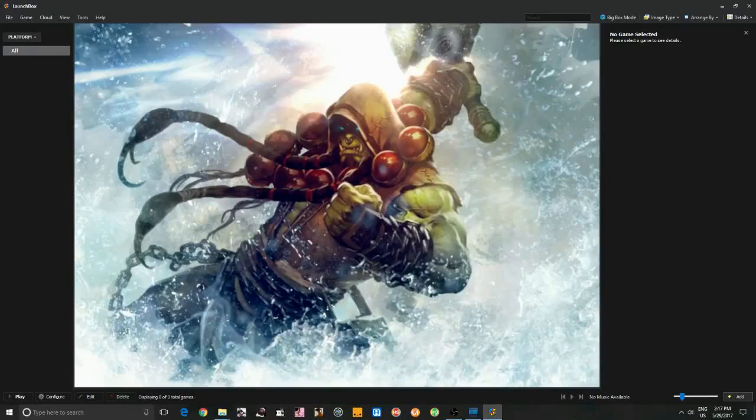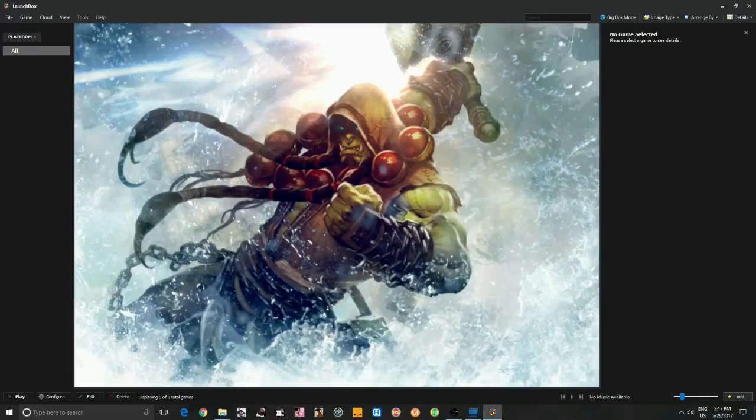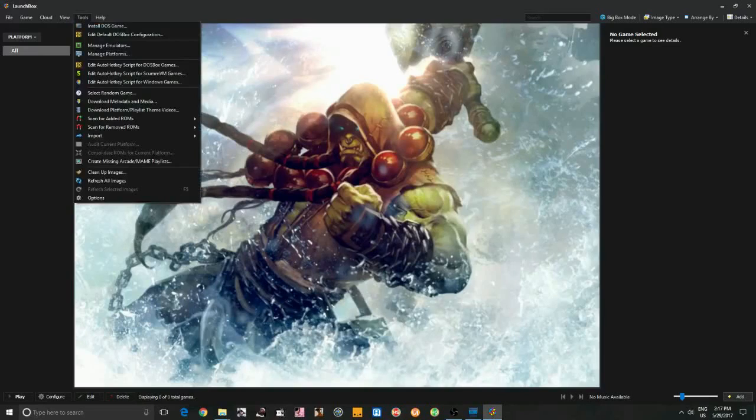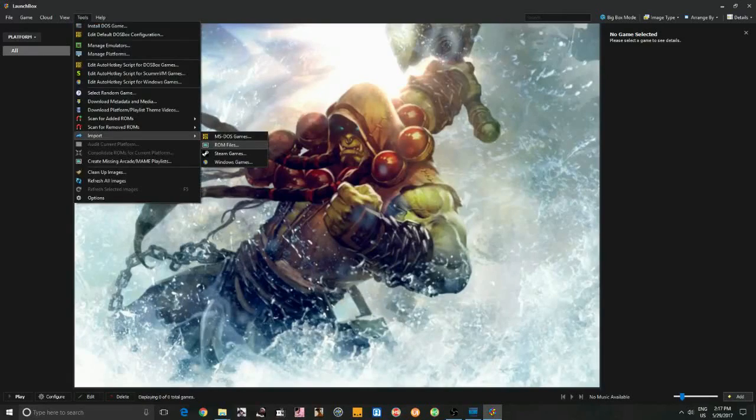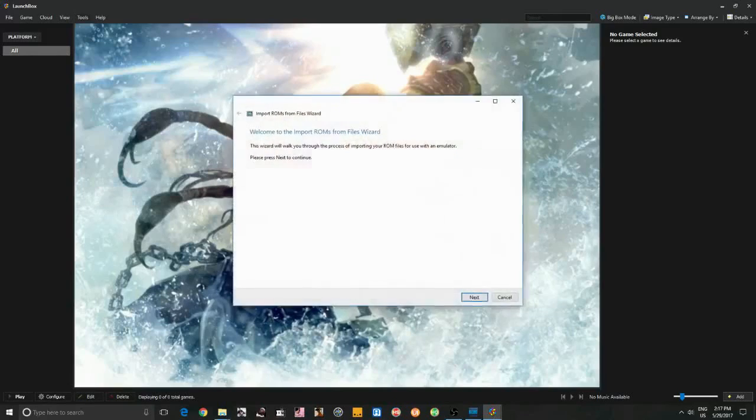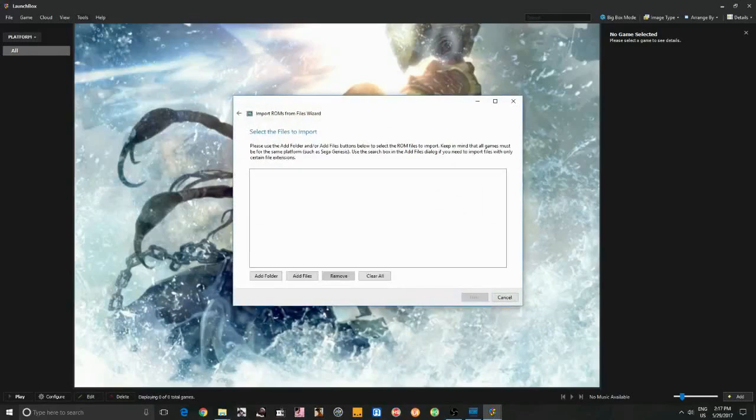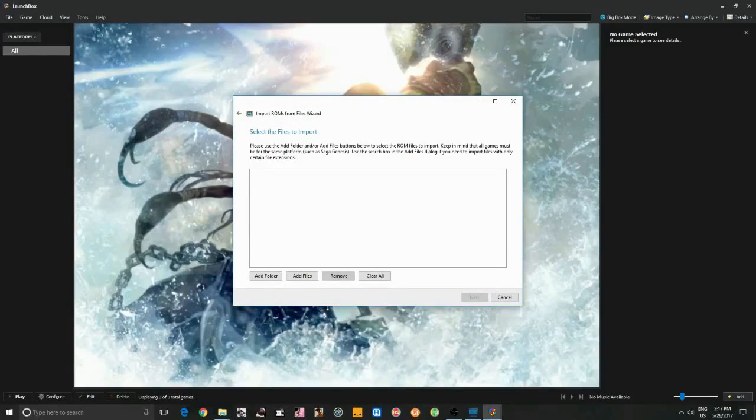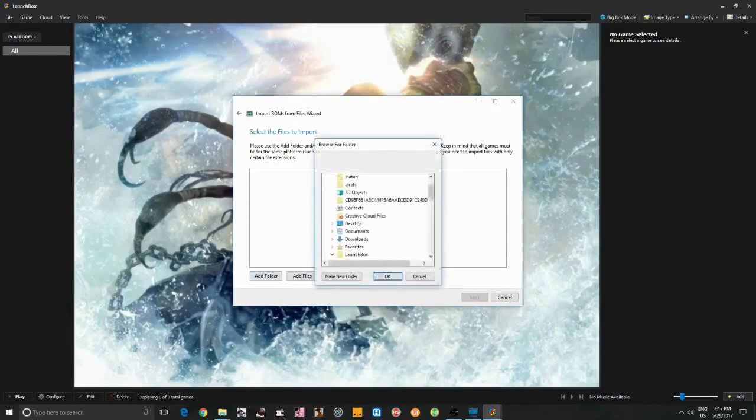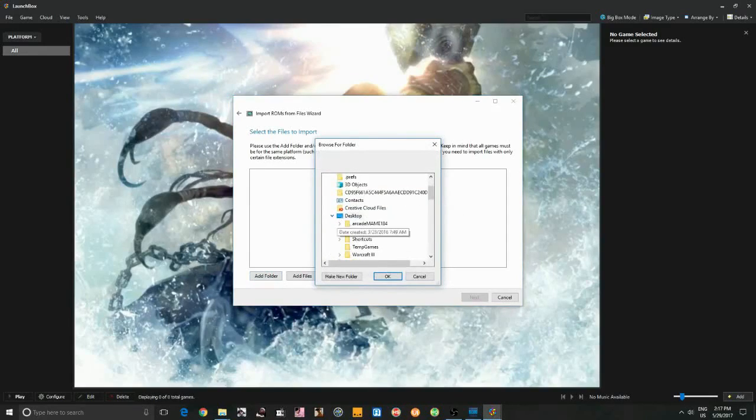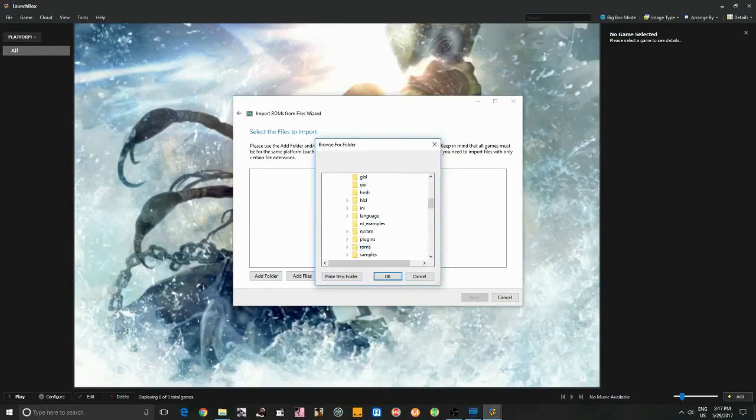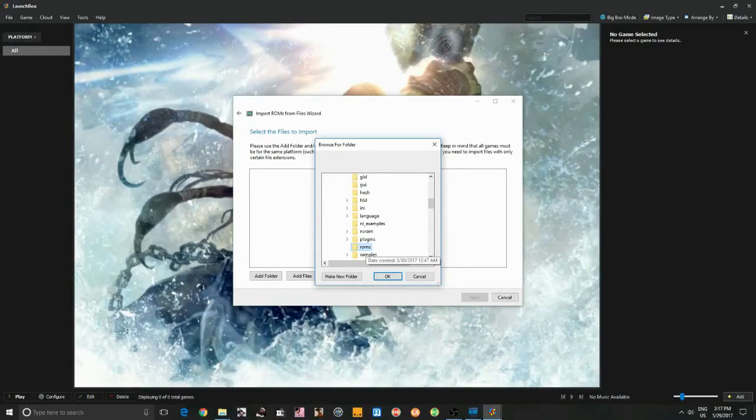So let's get started and head up to Tools, down to Import, ROM Files, Next. If that's where your MAME ROM File Folder is located on your PC or your game folder, go ahead and click Add Folder. I currently have it located on my desktop at the moment. I'm going to highlight the ROM Folder. It could take a second here depending on the size of your ROM File Folder or your game folder.